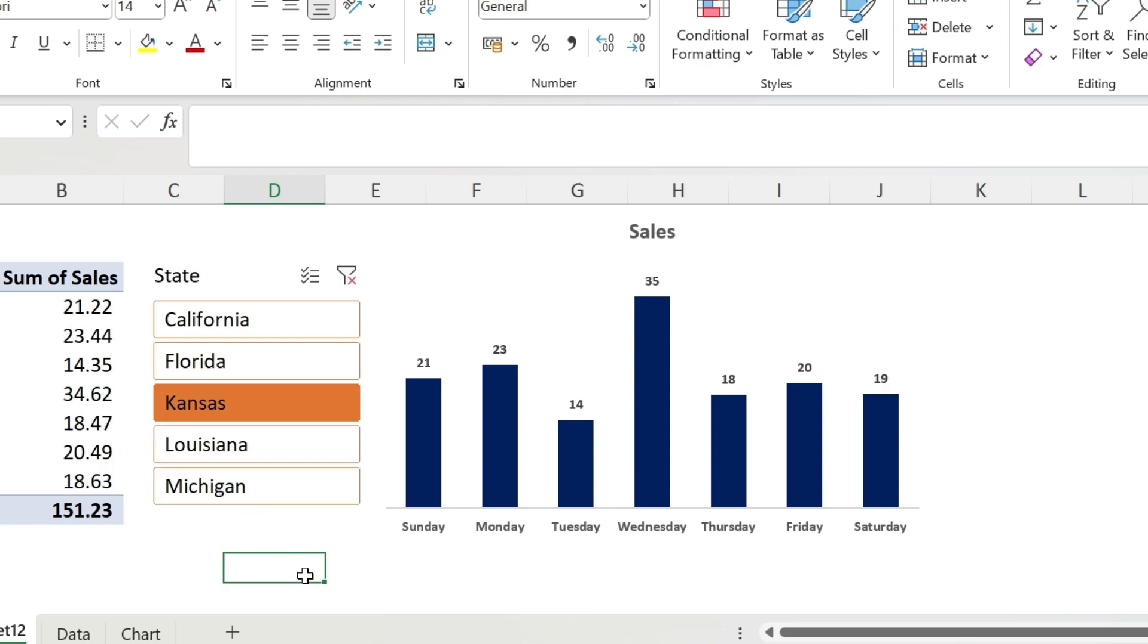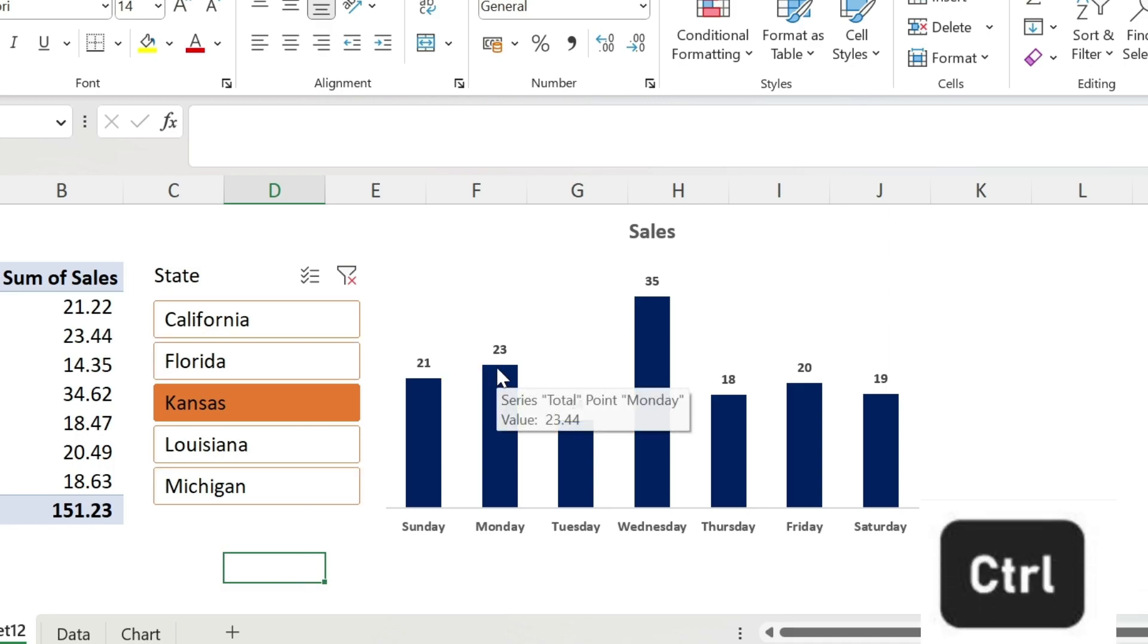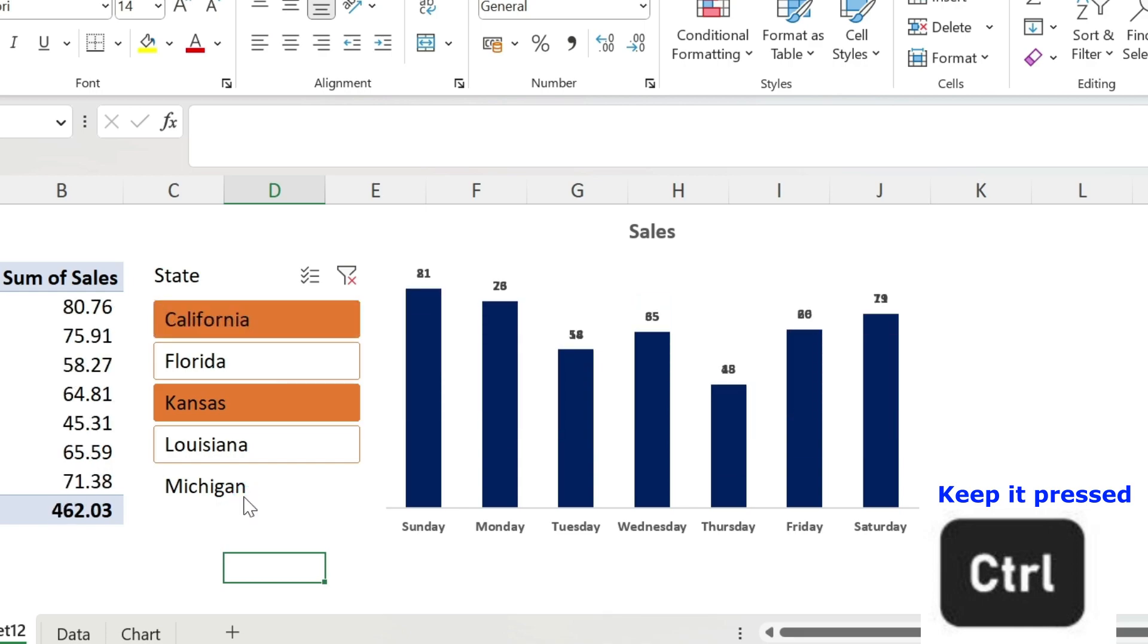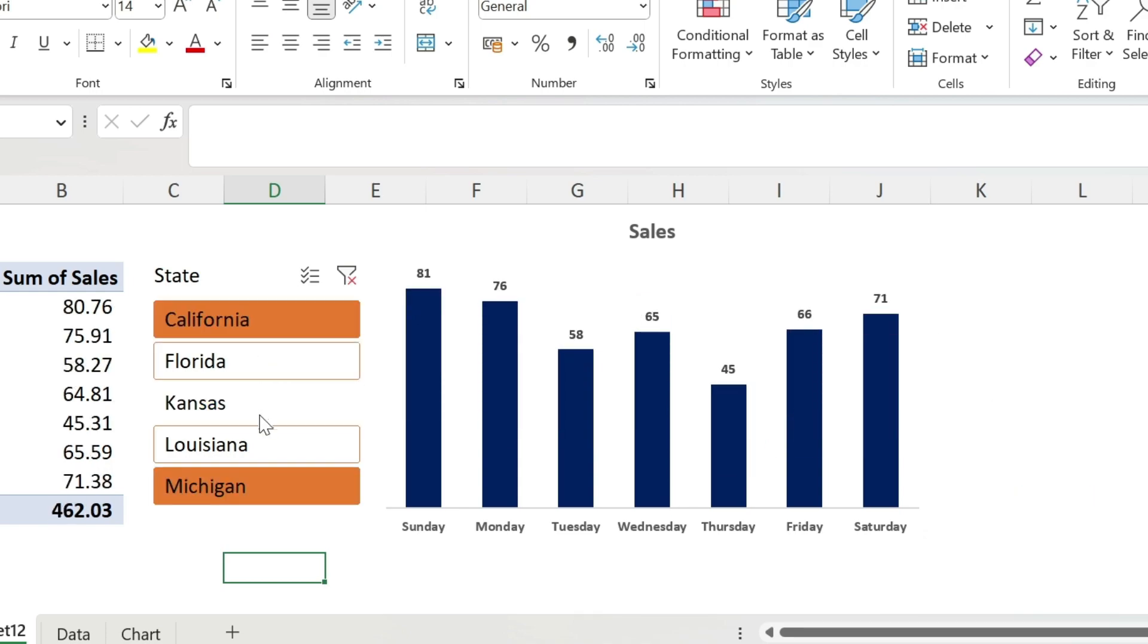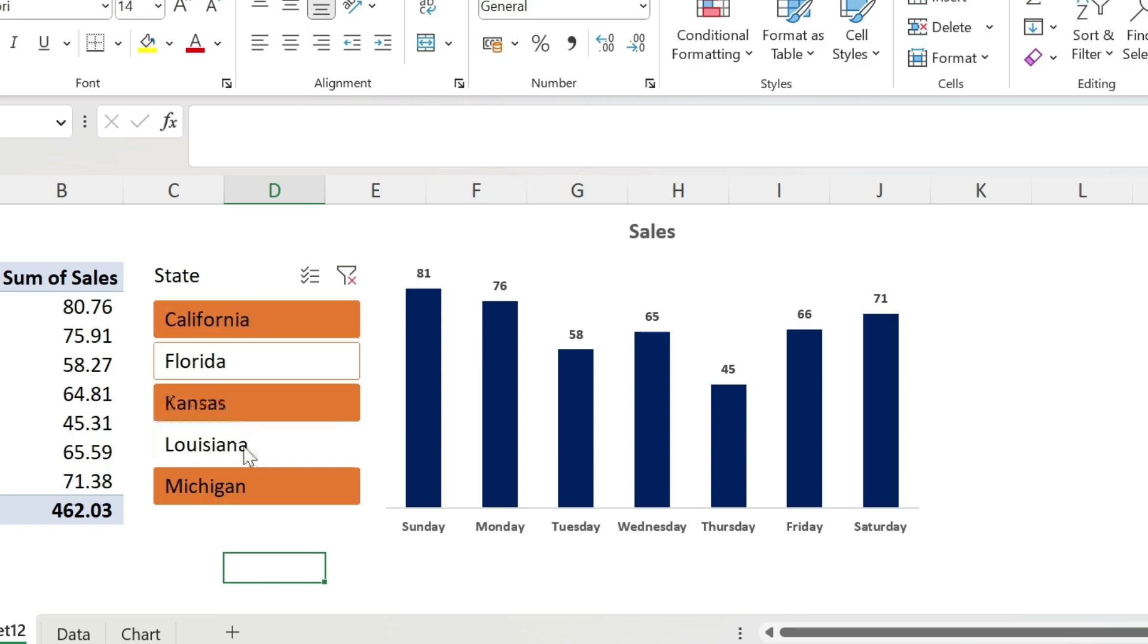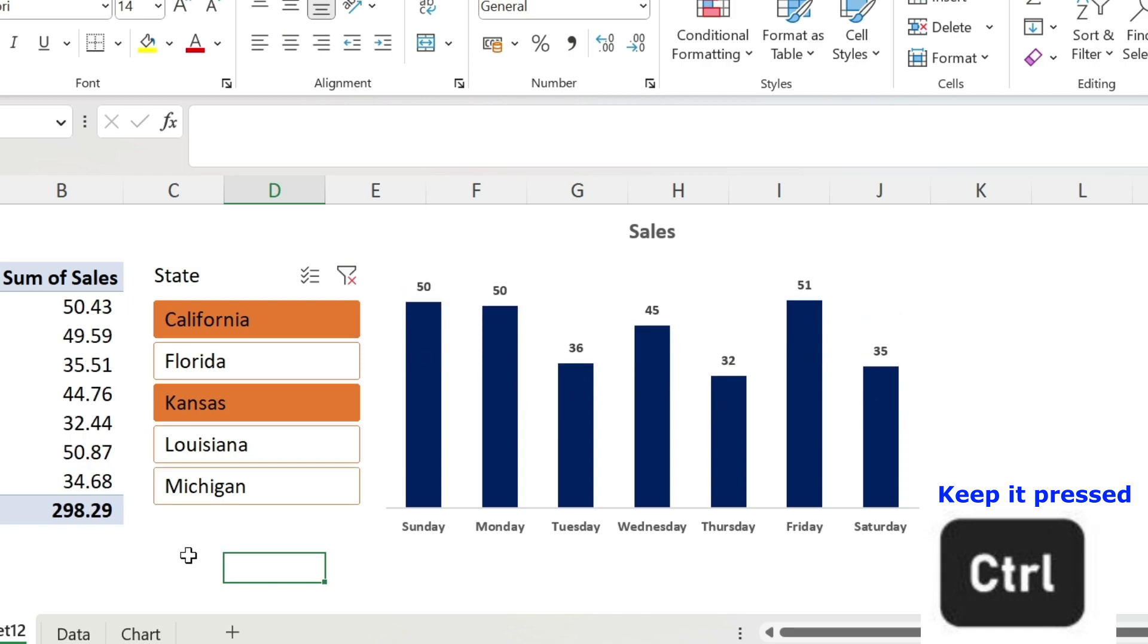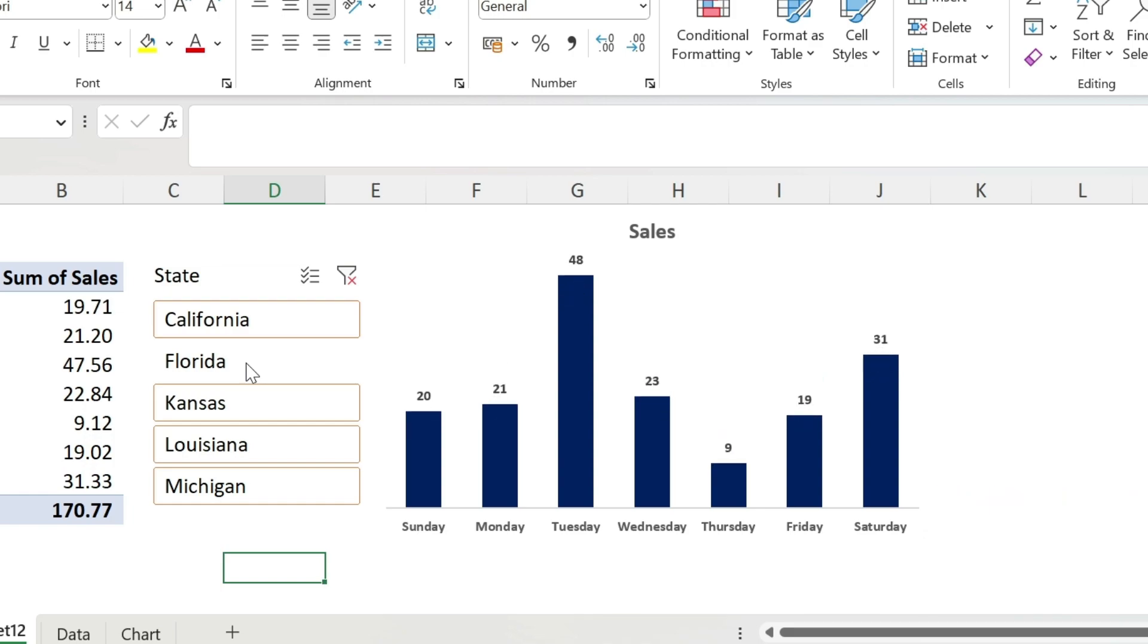Now, if I want to select multiple items, I can just press on control and start selecting the items. So automatically, the dashboard will update with the sum of California, Kansas, and Michigan. And if I want to remove Michigan but keep the other two, I press on control and press on Michigan. You can see it updates automatically. If you select one item, it will be one item.